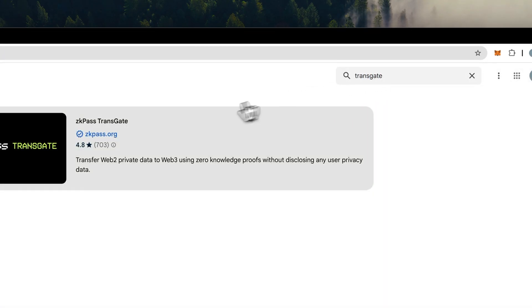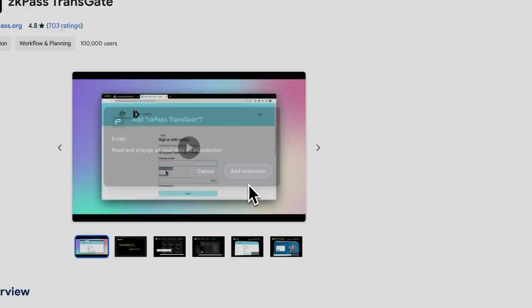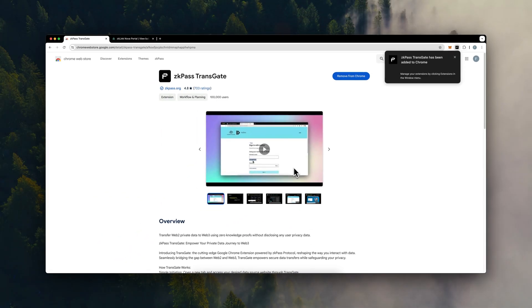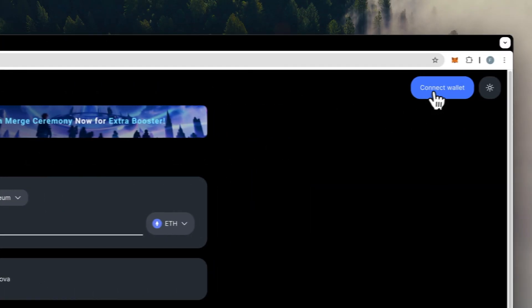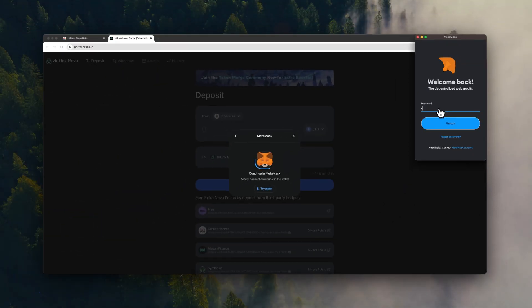Before we start, please install the ZKPass TransGate extension from the Google Web Store and ensure you have enough ETH gas on ZKLink Nova for a smooth on-chain attestation process.